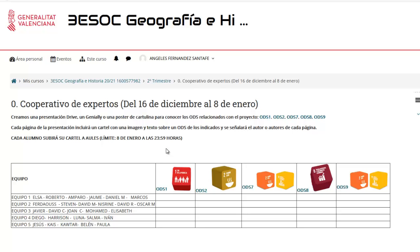Como dice ahí, hay que crear una presentación en Drive, en Geniale, o un póster en cartulina. Podéis elegir vosotros, para incluir un cartel de un ODS.